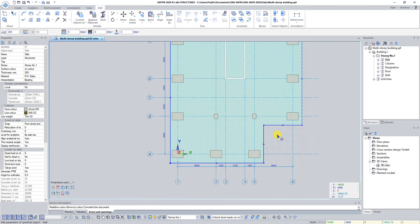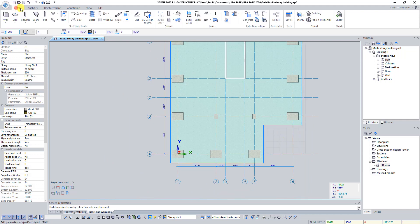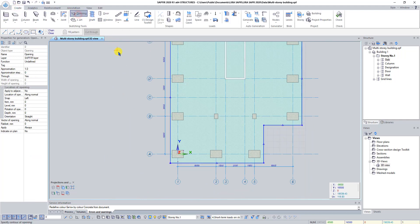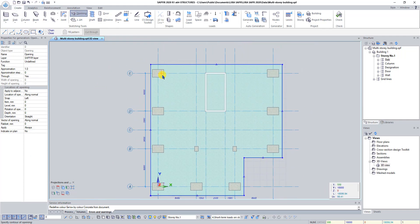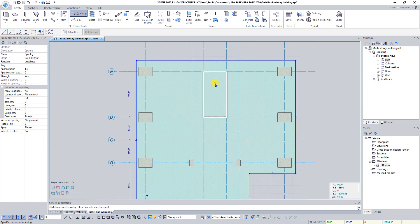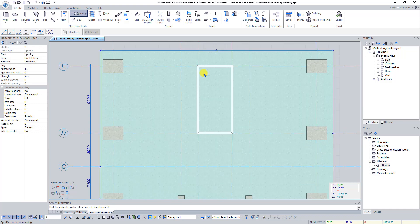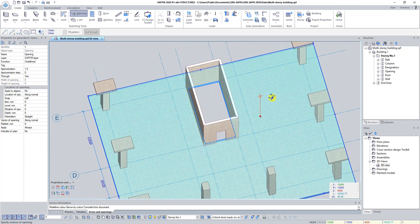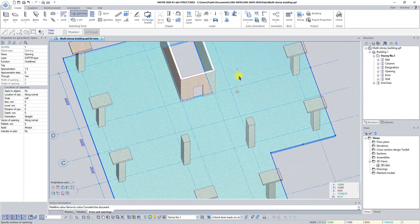In the properties bar of the Opening tool set construction method to Rectangular. Set a rectangular opening inside the diaphragm. Press Escape twice.